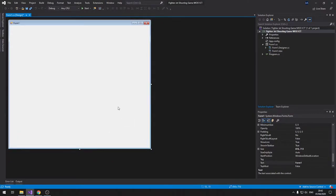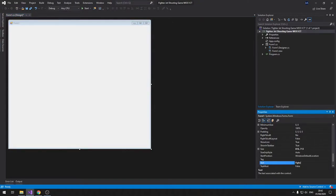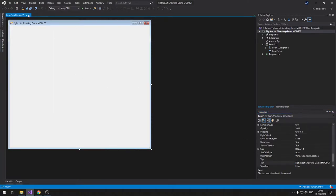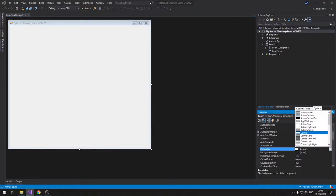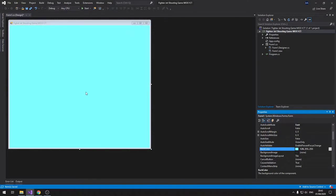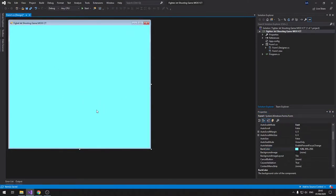First thing, let's go and change the title for the game so when it runs it doesn't just say 'Form1'. We're also going to change the background color so it looks like a plain sky.